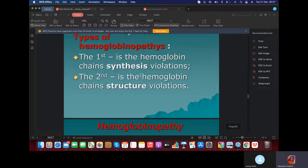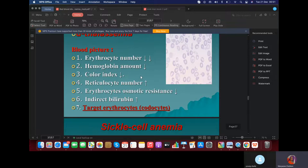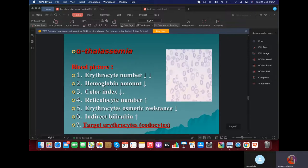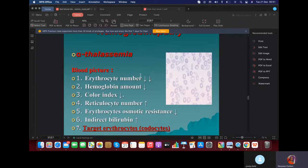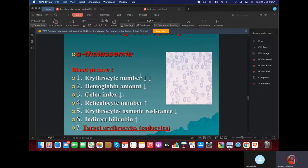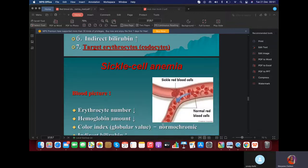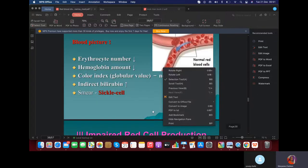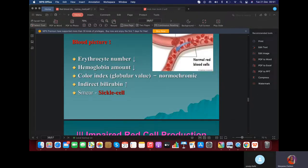Let's get into the main issues you need to know for CROC. In alpha-thalassemia, there's a decrease in erythrocytes, hemoglobin, and color index. The unique cell form is known as target cells, also known as codocytes. In sickle cell anemia, there's a decrease in everything except the color index — the color index is normochromic.